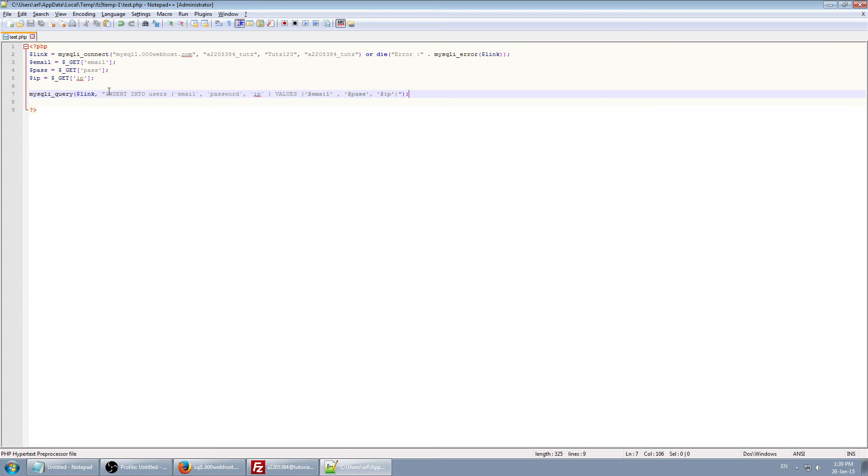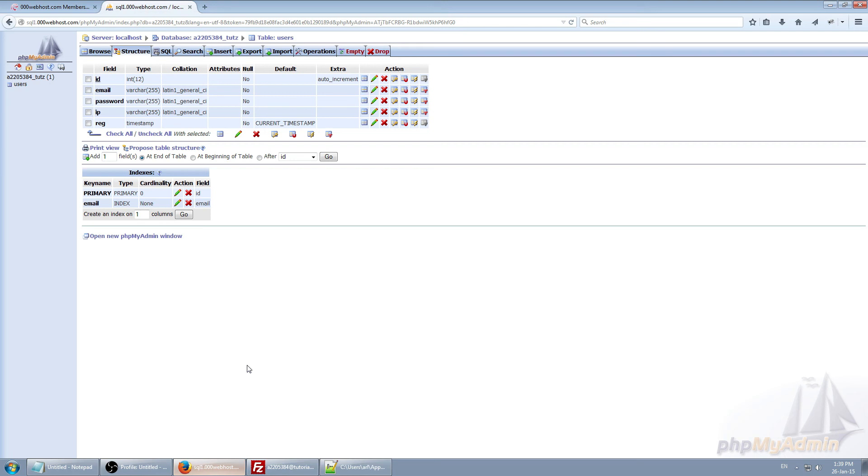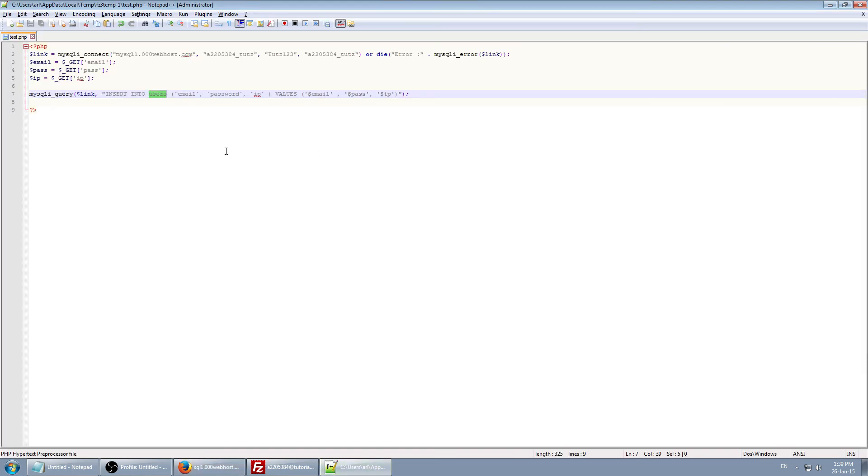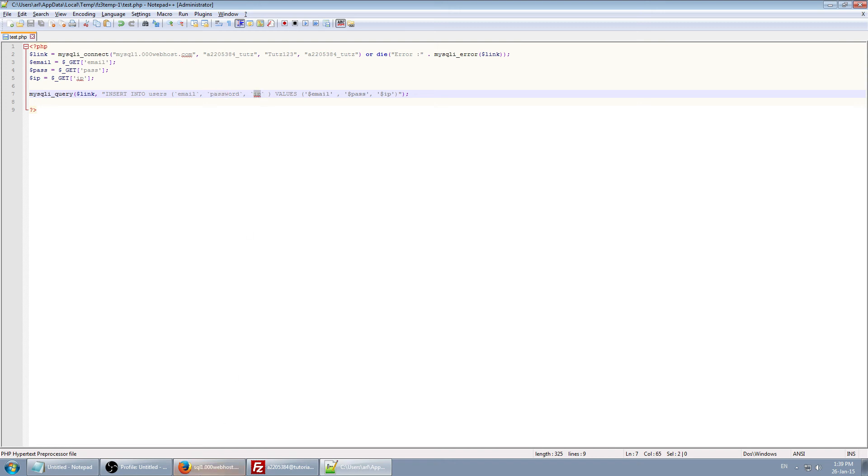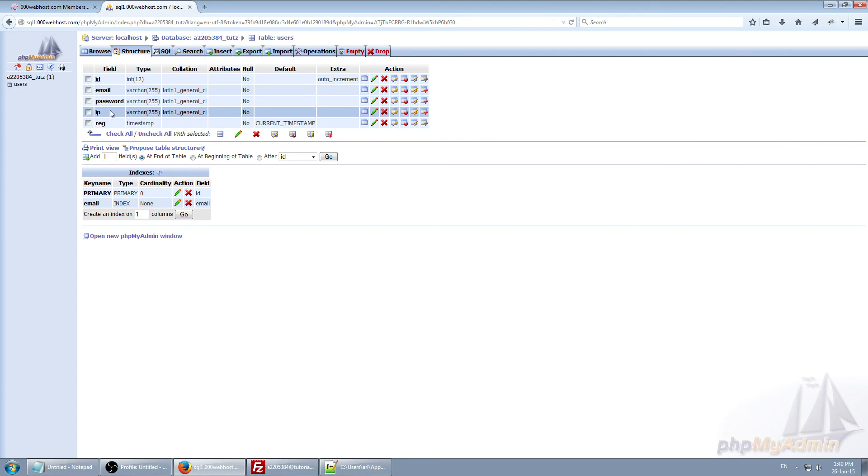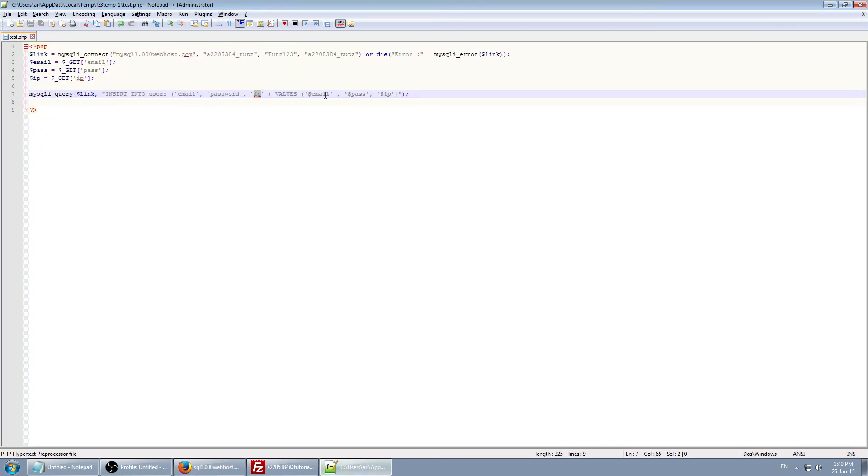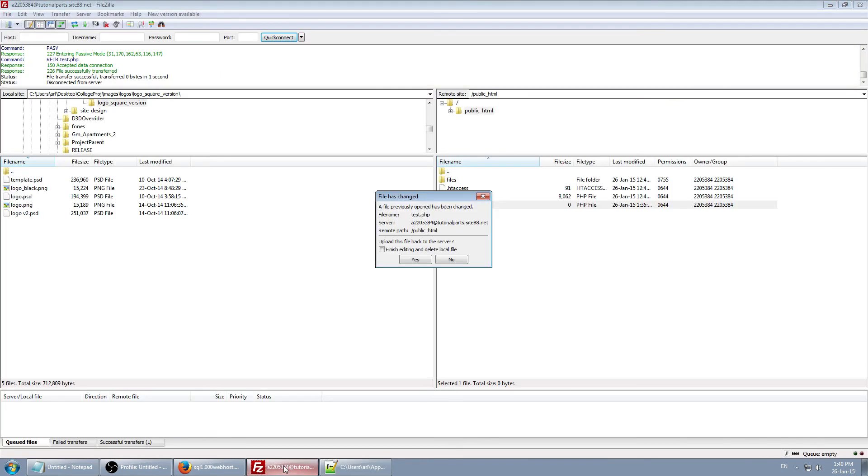So basically, we're saying insert into user table. Into the field email, password, and IP. So you're just saying skip this, skip this, just use this, this, and this. And insert values, which are email, so input, pass, which is also input, and IP, which is also input. So that's all it's literally saying.